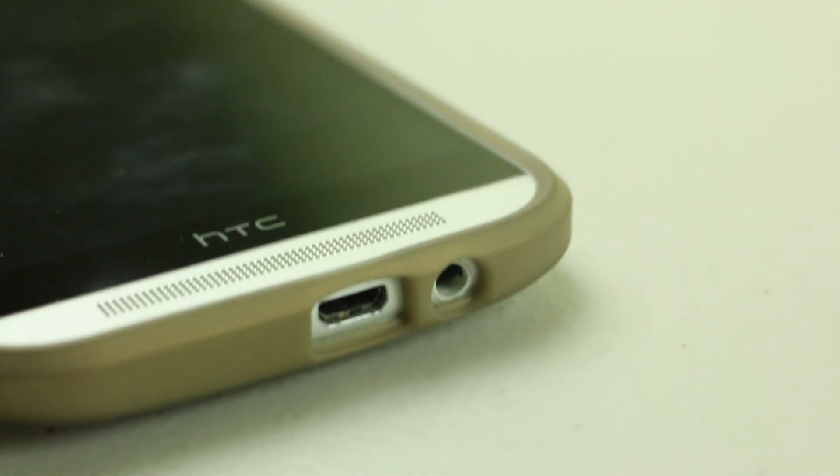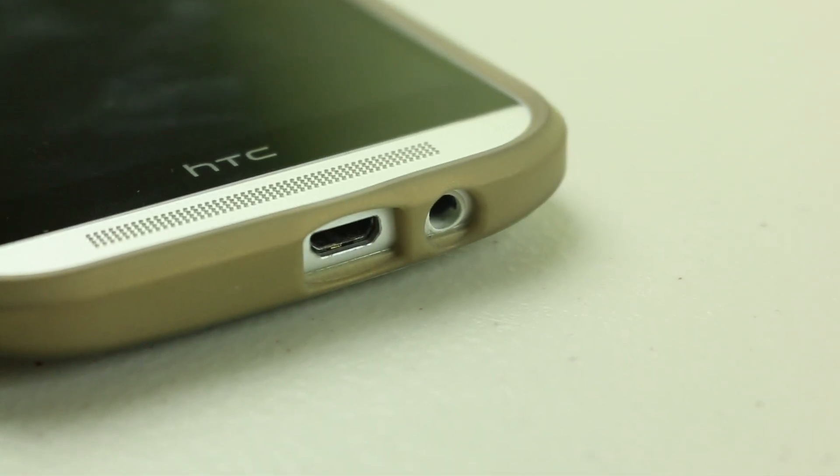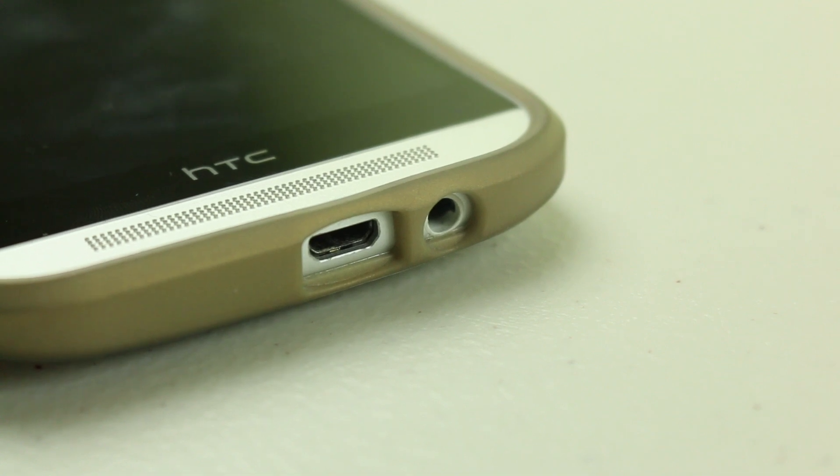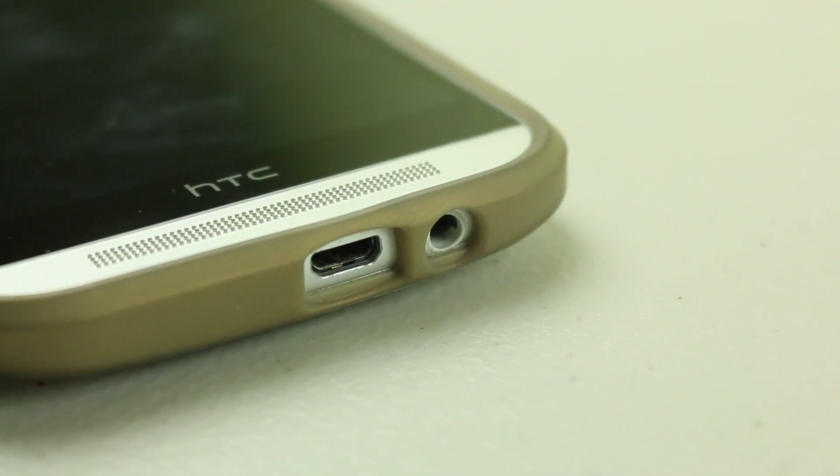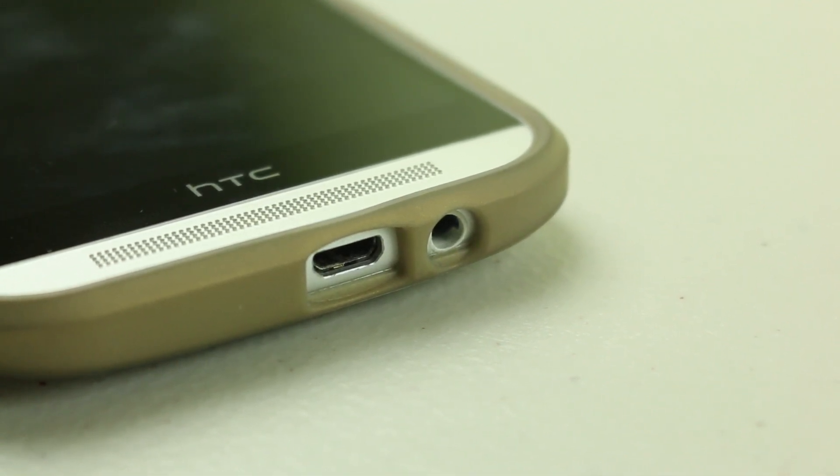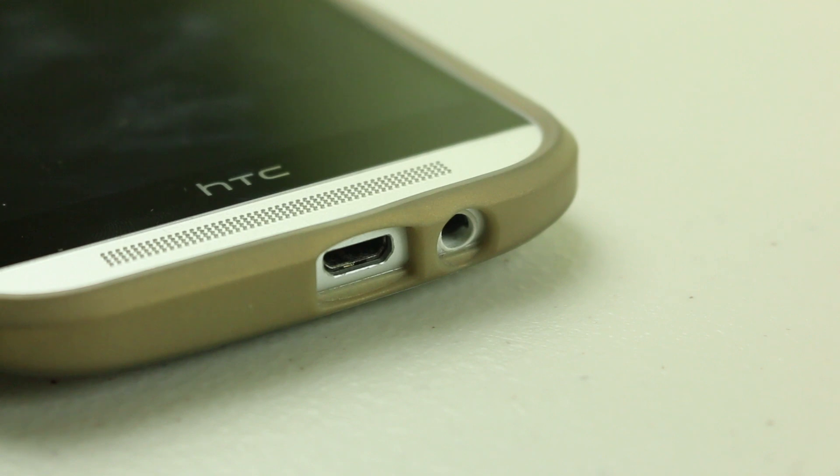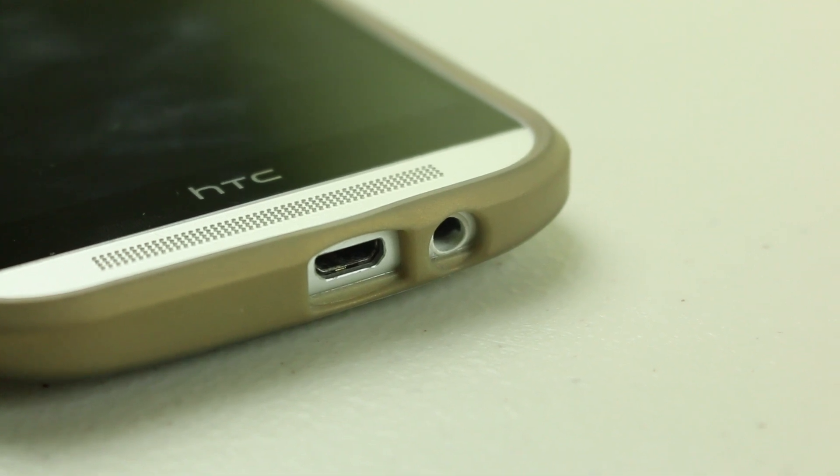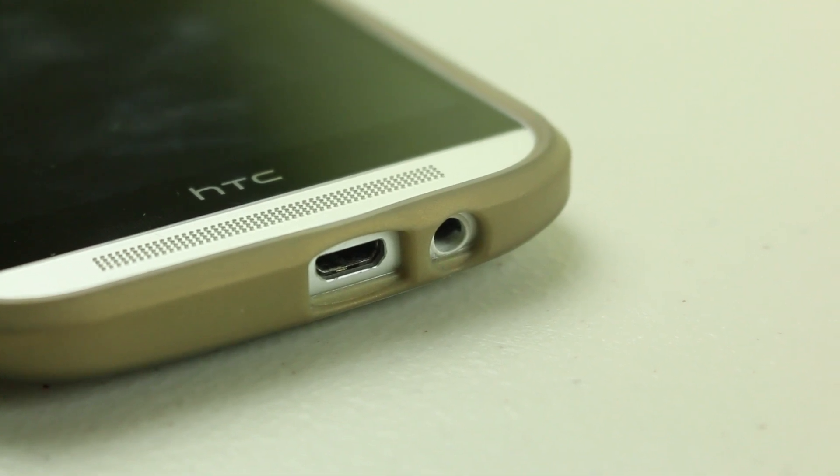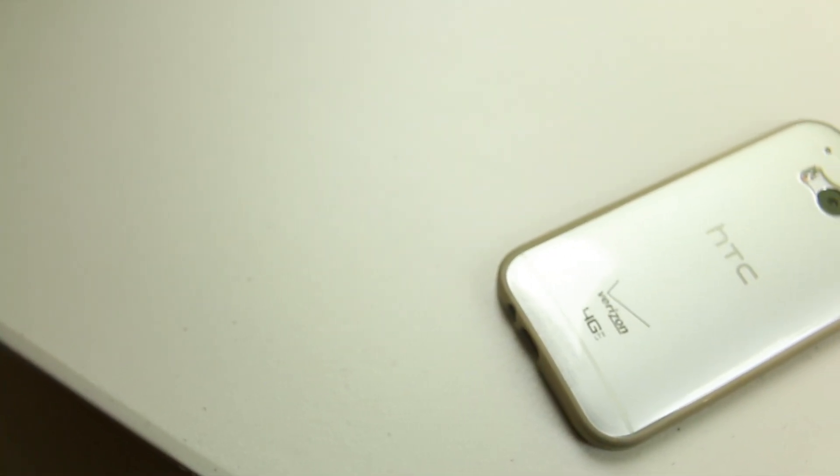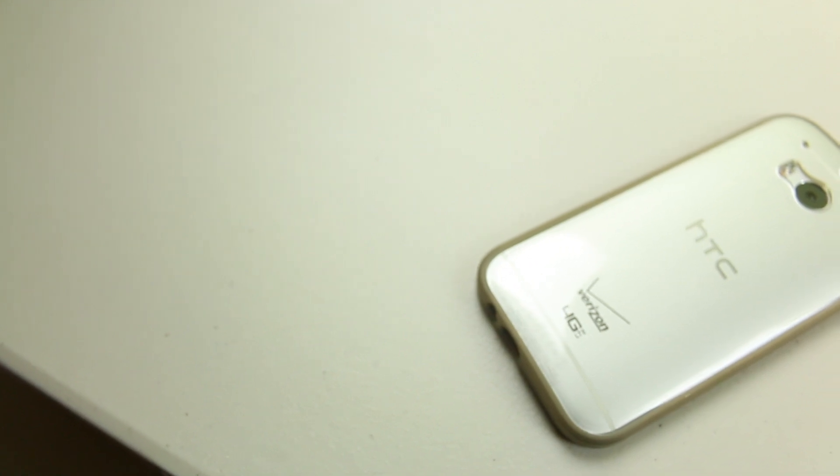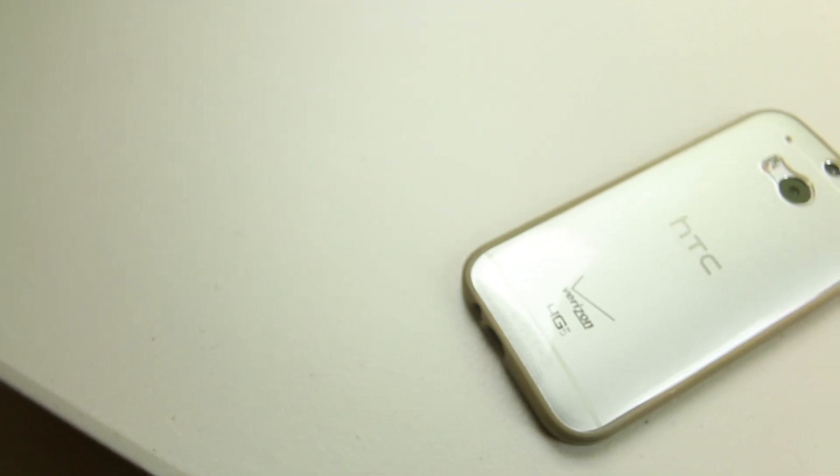The audio jack and the charger port slash micro USB port both have enough size so that you can insert any type of cable you want without taking the case off which is a huge plus.